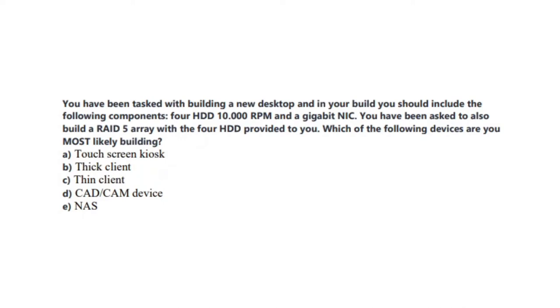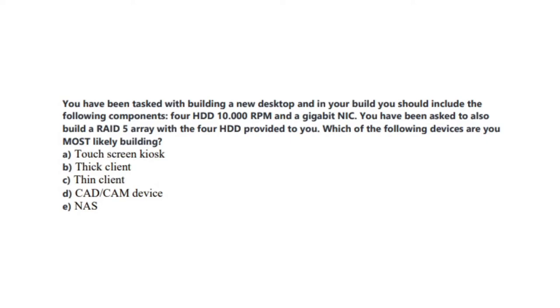Question number 3 states: You have been tasked with building a new desktop and in your build you should include the following components: 4 HDDs, 10,000 RPMs, and a Gigabit NIC. You have been asked to also build a RAID 5 array with the 4 HDDs provided to you. Which of the following devices are you most likely building? Is it A, A Touchscreen Kiosk? Is it B, A Thick Client? Is it C, A Thin Client? Is it D, A CAD CAM device? Or is it E, A NAS? You now have 5 seconds.